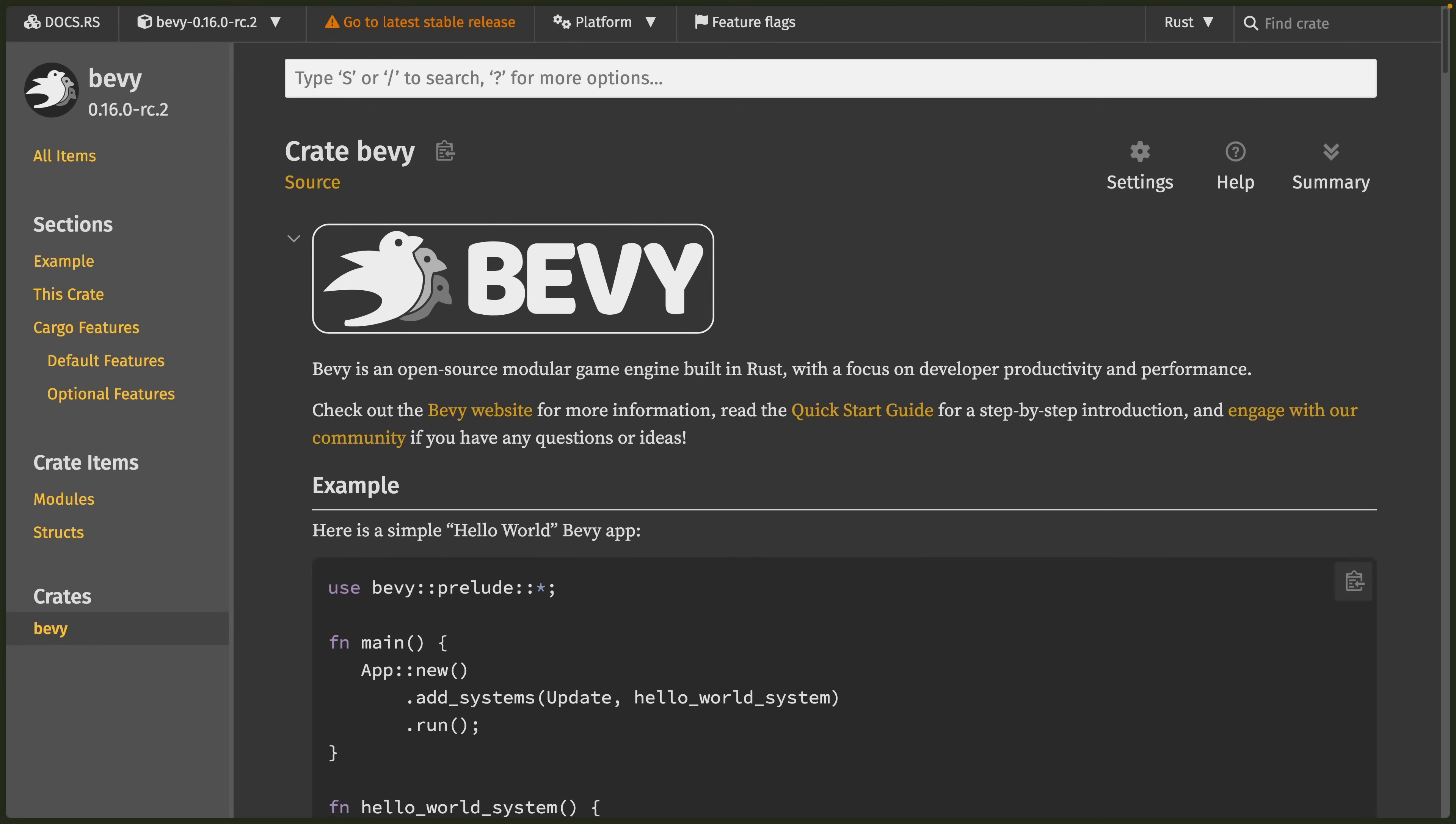With the 0.16 release candidate upon us, the merges this week are more focused on solidifying the release candidate than introducing new big features, which is great as we approach 0.16's stable release and the eventual 0.16 game jam.